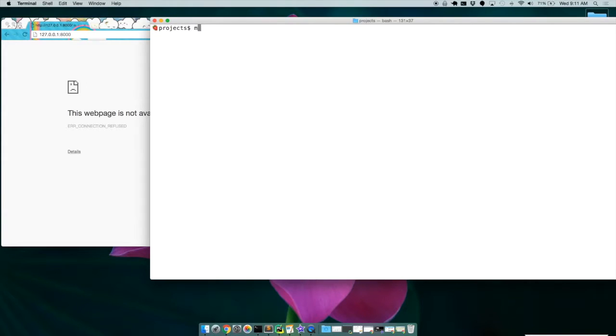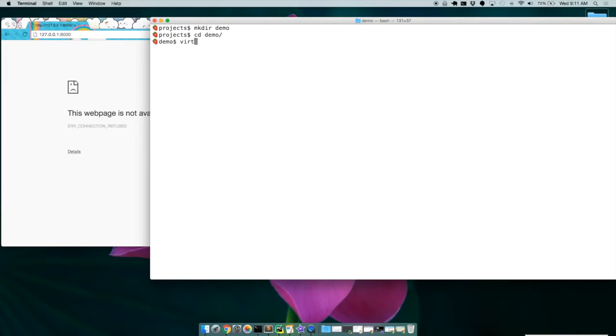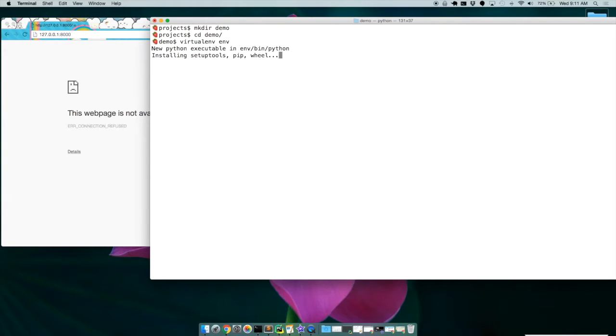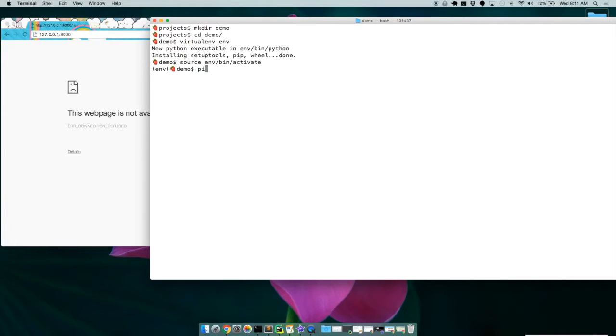So we're going to start off by making a directory. I'm going to call this demo. So let's hop in there. I'm going to create a virtual environment. So let's go into that virtual environment. I'm going to pip install Django.